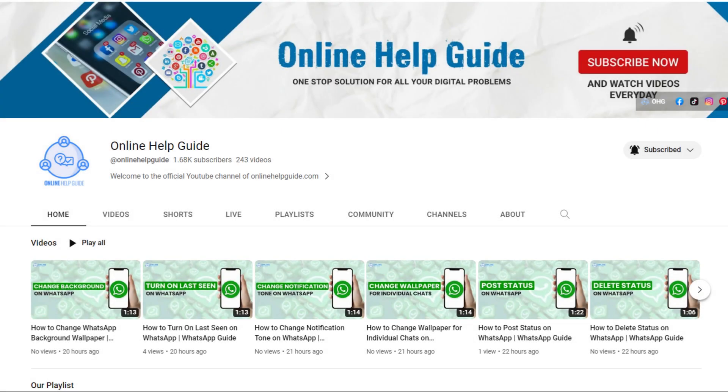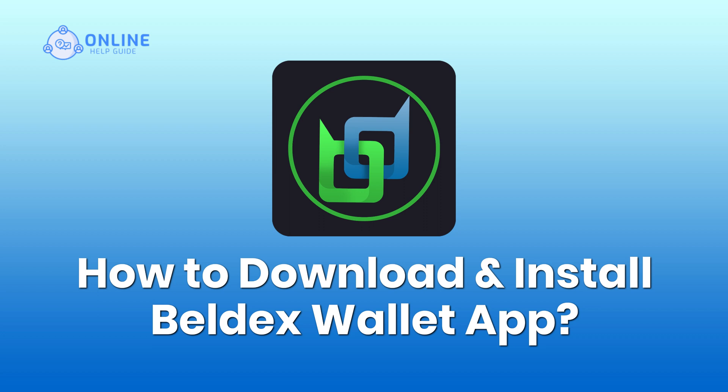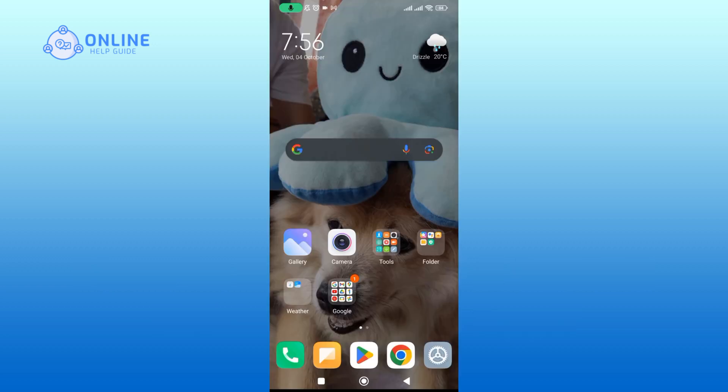Hello everyone and welcome to Online Help Guide. Today in this video I'm going to show you how to download and install Beldex Wallet app. So without any further ado, let's dive right into it. Go to your Play Store.